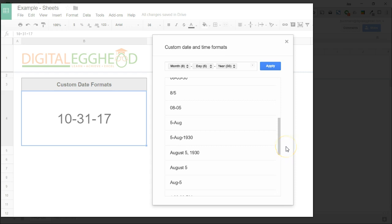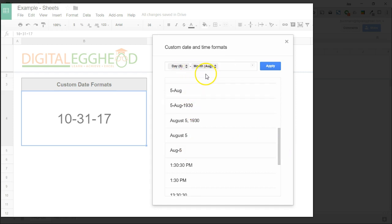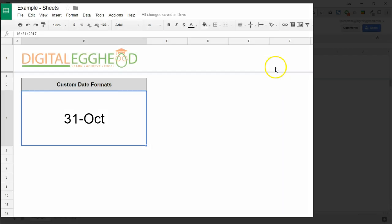I'll click on the one that just has a number and the month. In the top field, we can see that the format has been updated. Click on Apply, and the date is now shown in that format. This gives you a lot of flexibility for how you can display your dates.